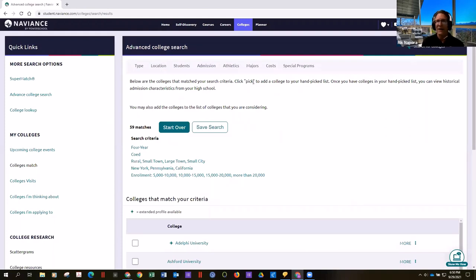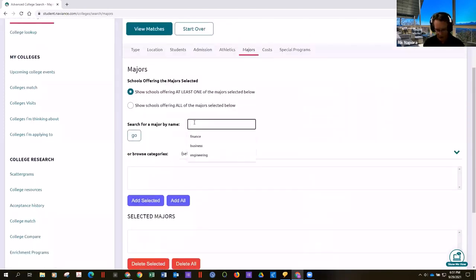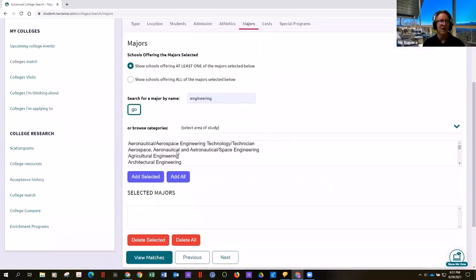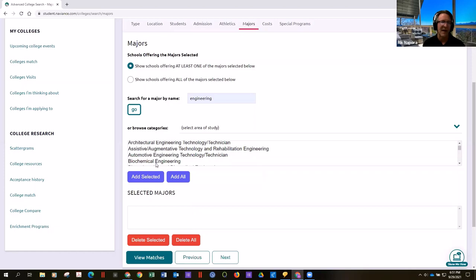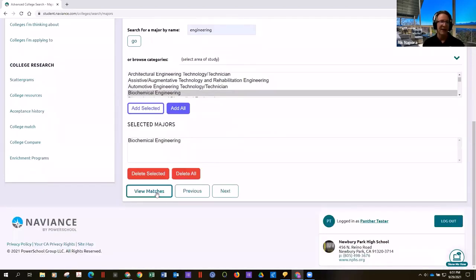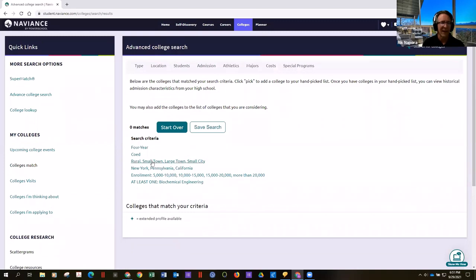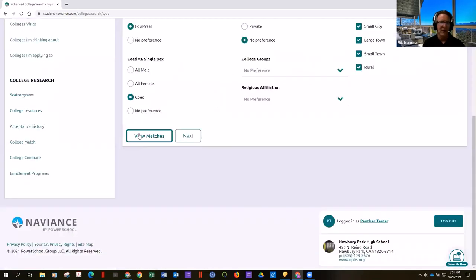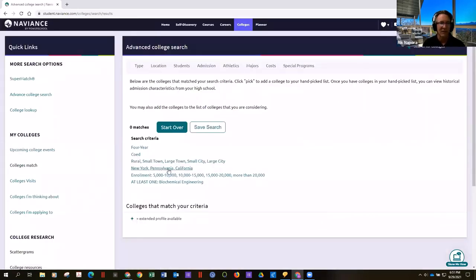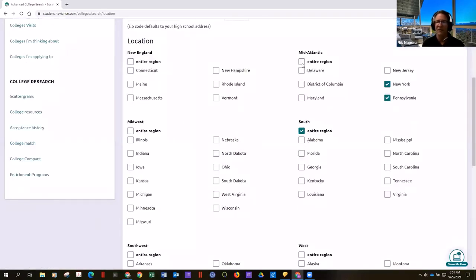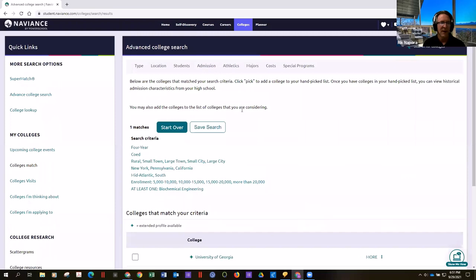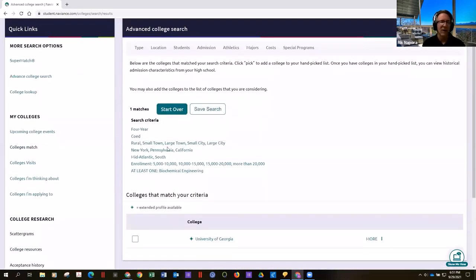Let's say the career test says I should be an engineer. We'll go ahead and select engineer, and here are all the different flavors of engineering. Let's pretend I want biochemical engineering — and now we're down to zero. Most research institutions are in large cities, so let's add large city. Still at zero. Let's throw on some more regions like the South or Mid-Atlantic — and there's one match. The more narrow your parameters, the fewer options you'll have.